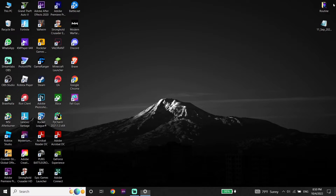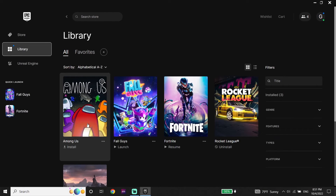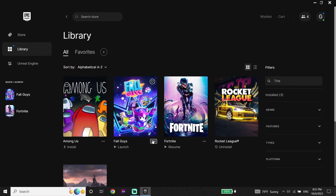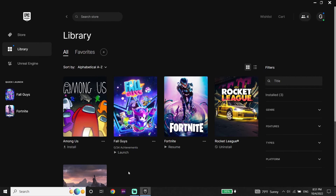Now if you did all of these methods and none of them worked, just go ahead and reinstall Fall Guys. First of all, just go ahead and open up the Epic Games Launcher, now click on Library, then just go ahead and click on these three dots, then click on Uninstall, and then just go ahead and reinstall Fall Guys from here. That's the last method I know to fix Fall Guys crashing on PC.